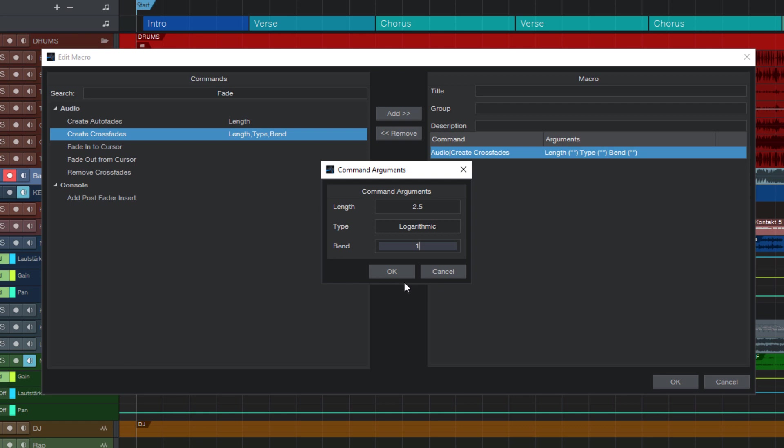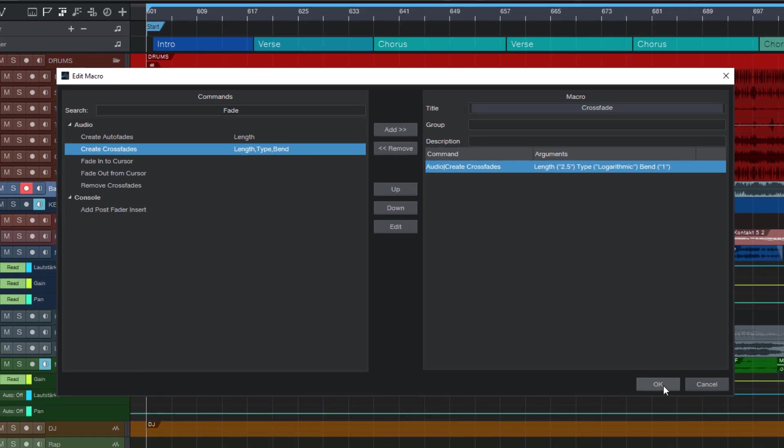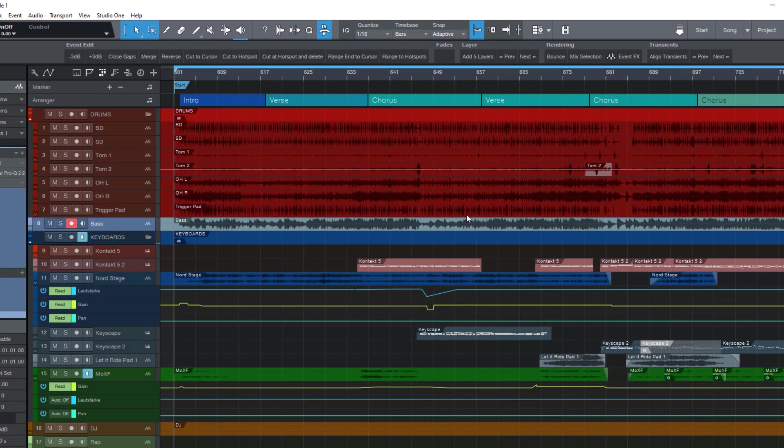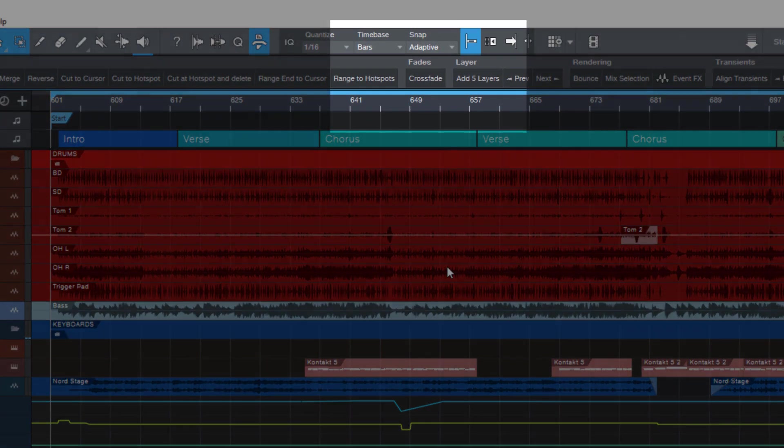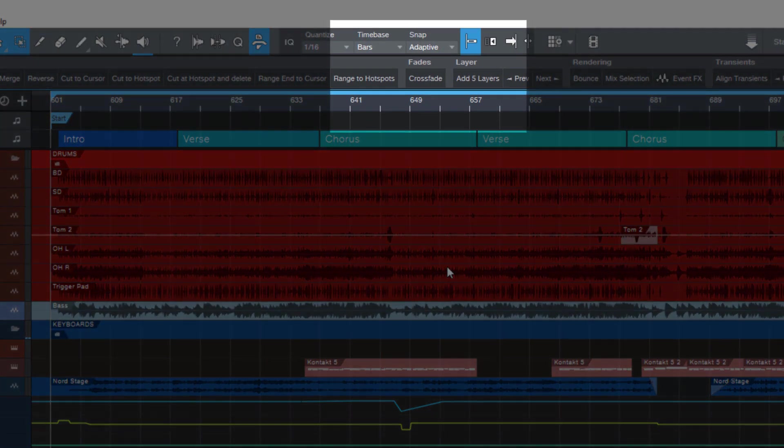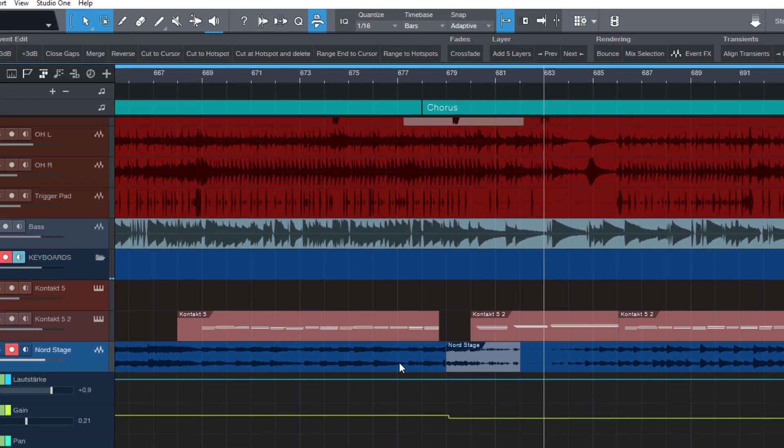And that's basically it. Now click OK and let's enter a name for our macro and click OK to close the macro editor. So here is our new macro button. And what I can do now is select two audio events and click crossfade and it works.